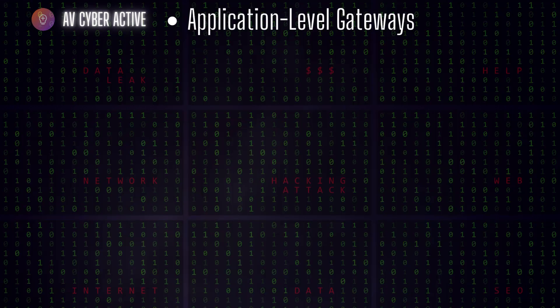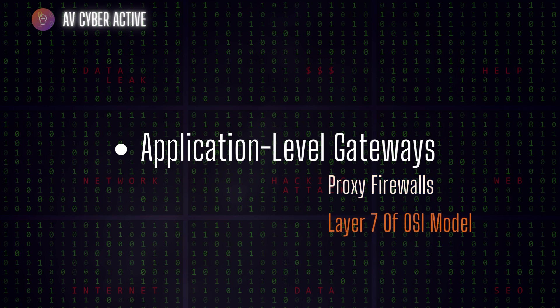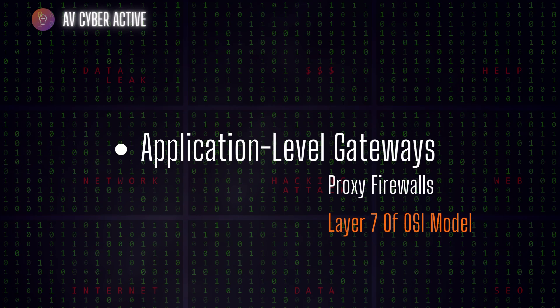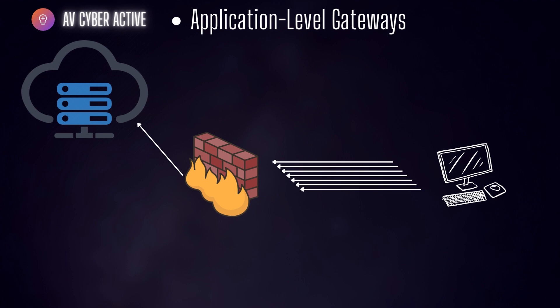Next one, we move on to application layer gateway or proxy firewalls. Application level gateways are also known as proxy firewalls and are positioned at an application layer or layer 7 of OSI model. These firewalls act as intermediaries between the client and server handling all the traffic on behalf of the client.